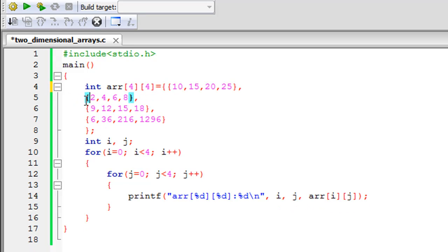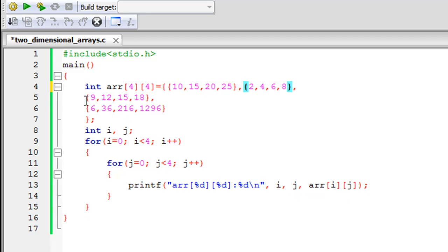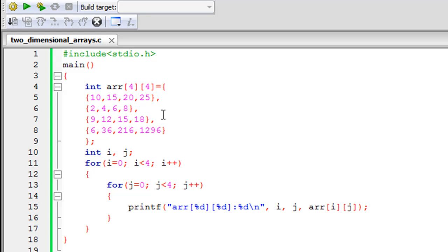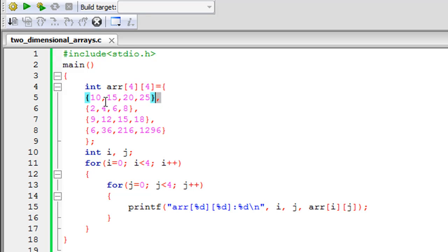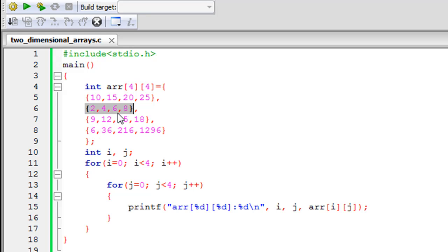After the opening curly brace for the array initialization, I have a pair of curly braces containing the values for the first row: 10, 15, 20, and 25. Then I have a comma symbol, which indicates to the compiler that this set belongs to the first row and what follows goes in the second row. The second, third, and fourth sets are each contained within their own curly braces. After the last set you don't need a comma — just the closing curly brace and a semicolon to terminate the statement.